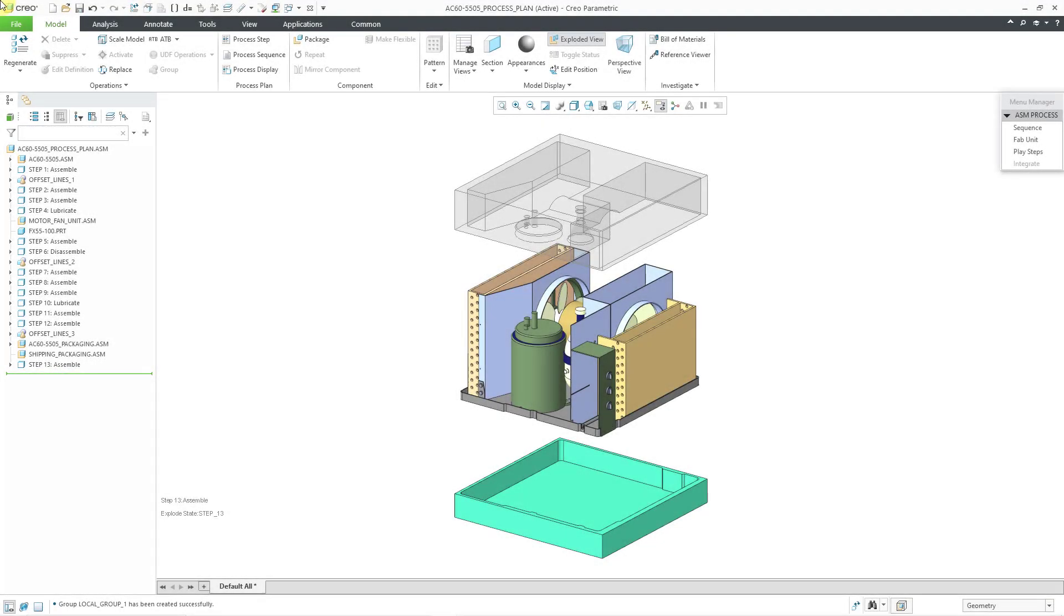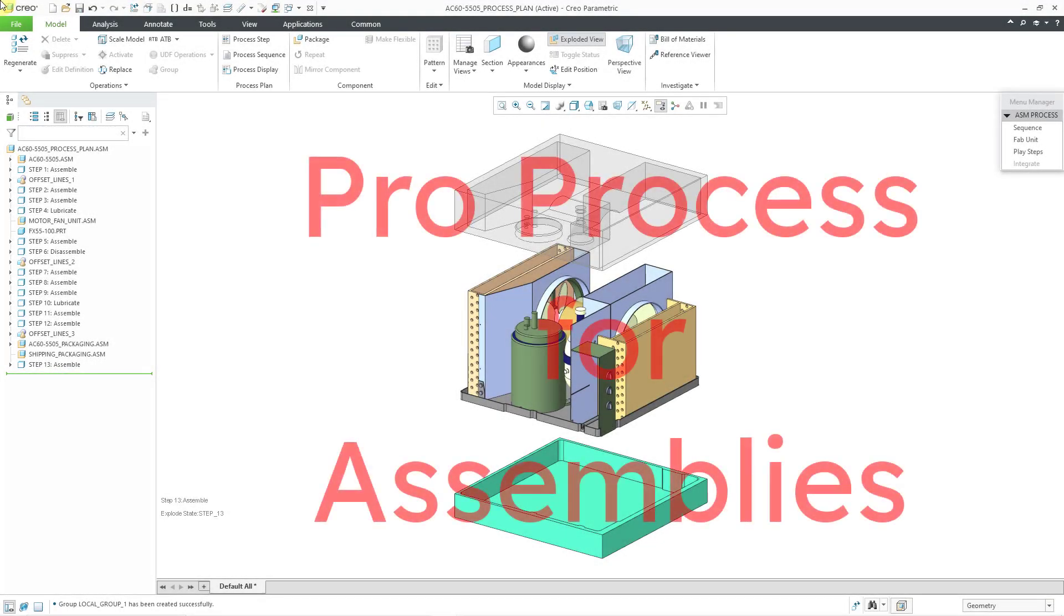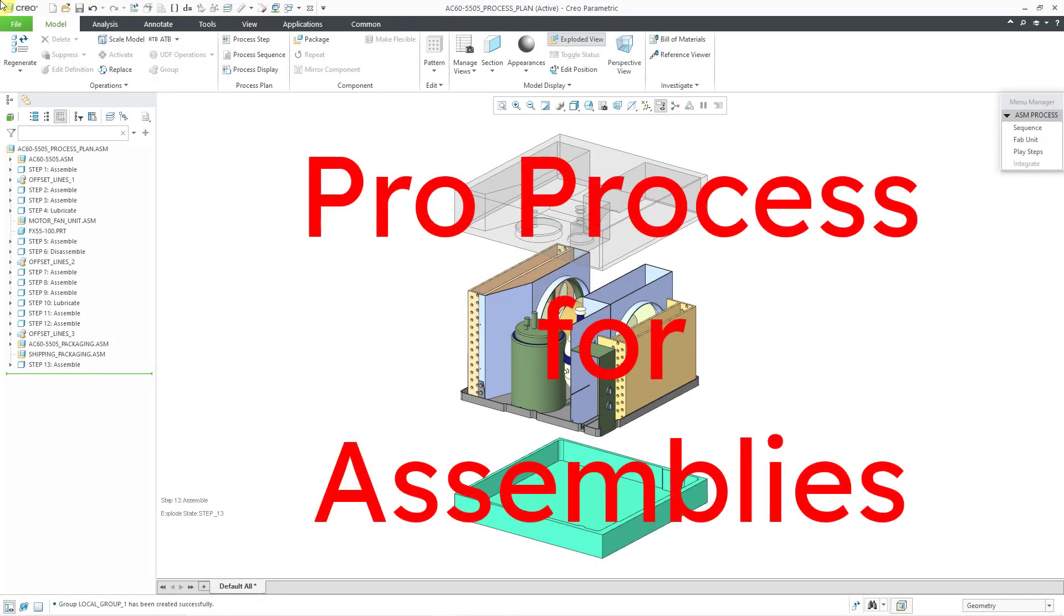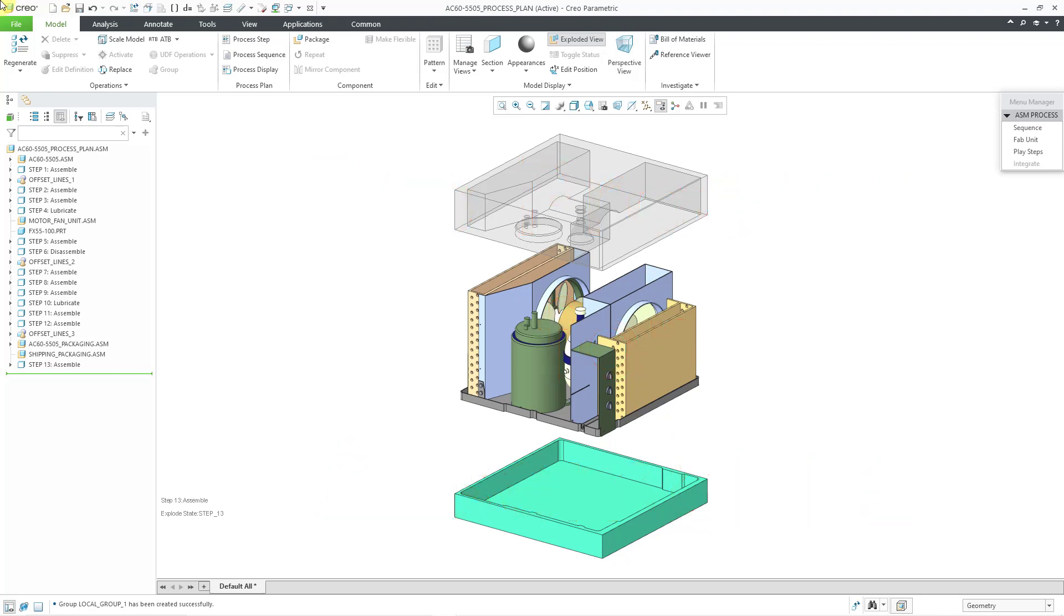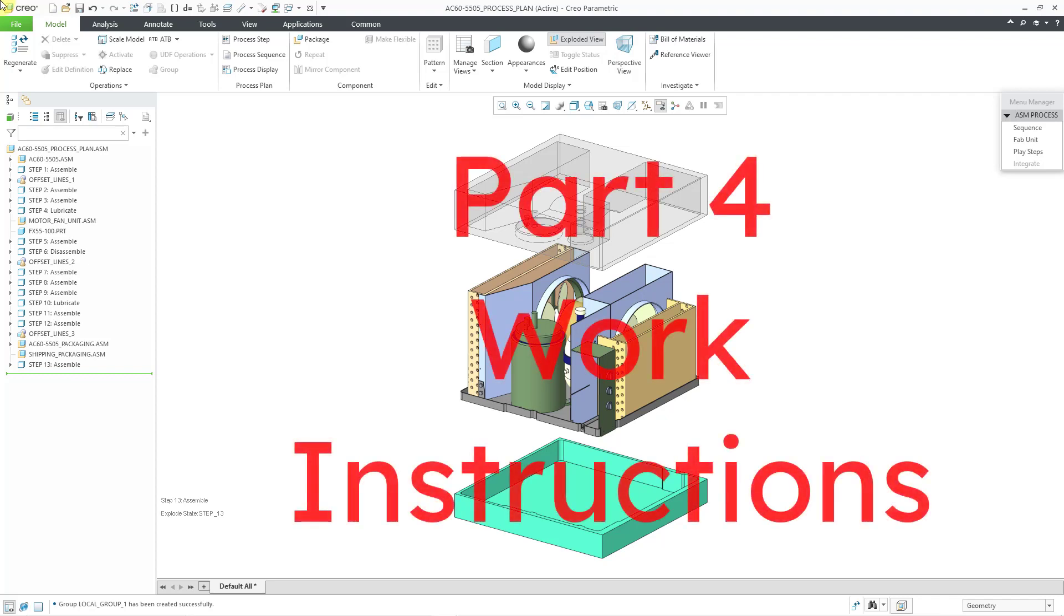In Creo Parametric, you can use ProProcess for assemblies to document the fabrication process for your assembly models. In this video, we are going to create the production drawing for our process plan, in other words, the work instructions.